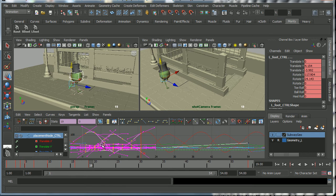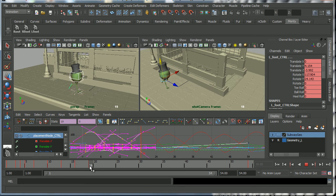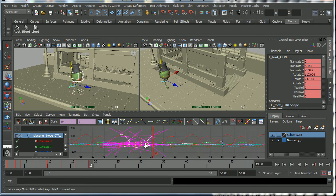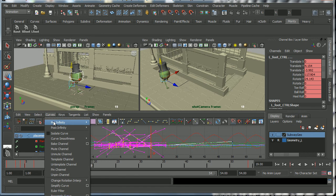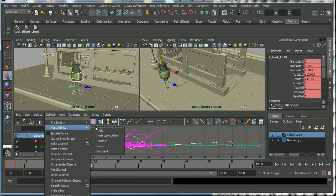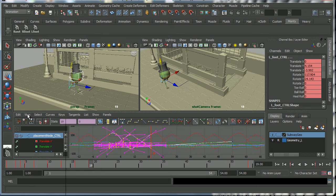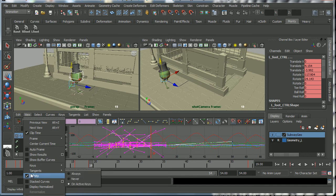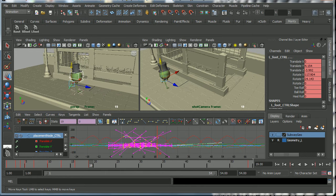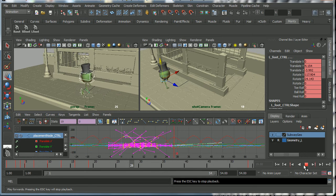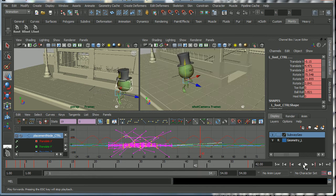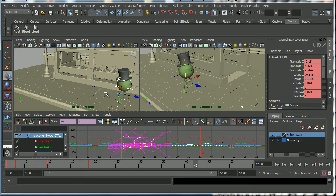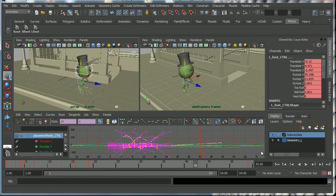So that's an 18 frame cycle, 9 frames per step, but because we've got the infinity curves turned on - that's here under Curves > Pre-Infinity > Cycle and Curves > Post-Infinity > Cycle, and there under View > Infinity - because we've got those infinity curves turned on, Maya will continue with that run indefinitely.